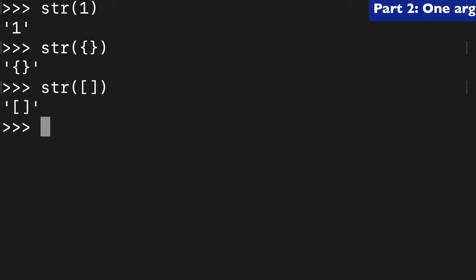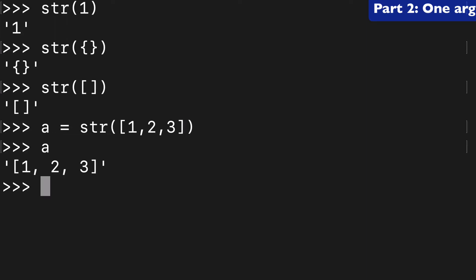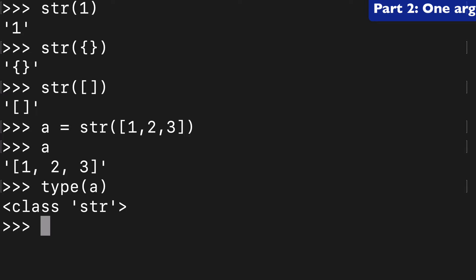And we could check that by assigning our list to a variable. We can check on a and check the type of it and see that it's returning class string.